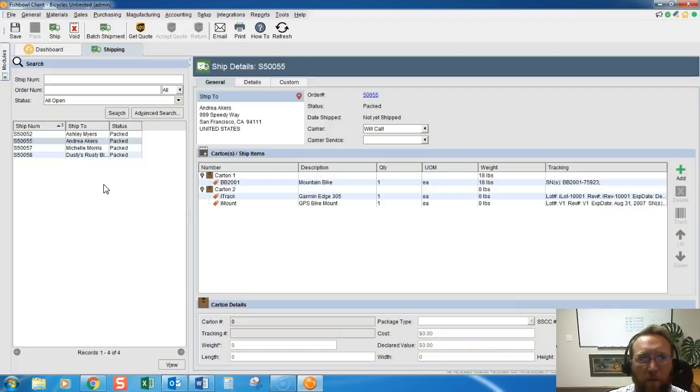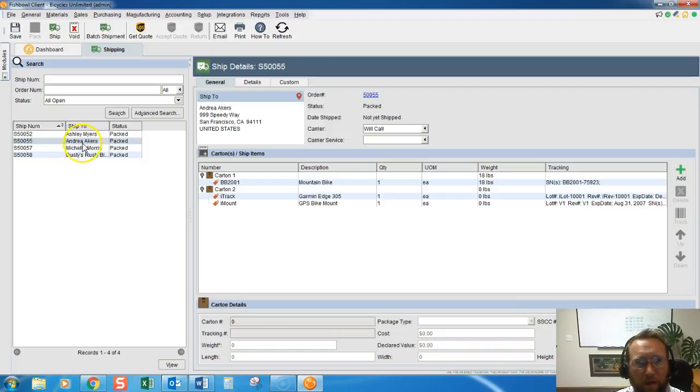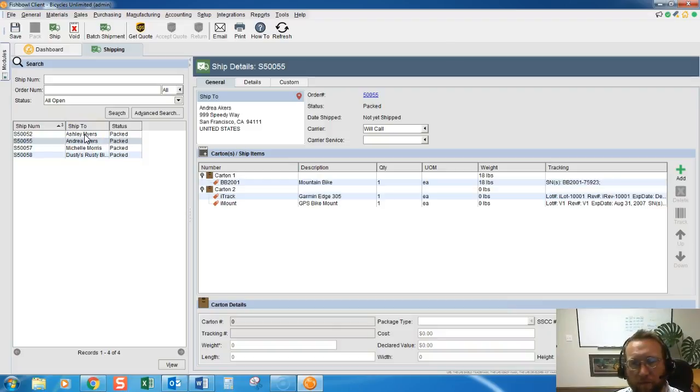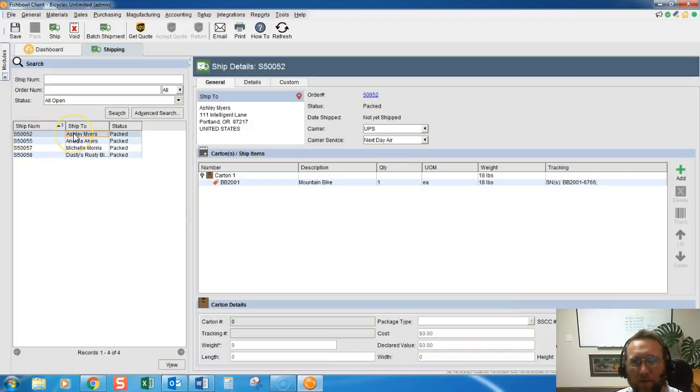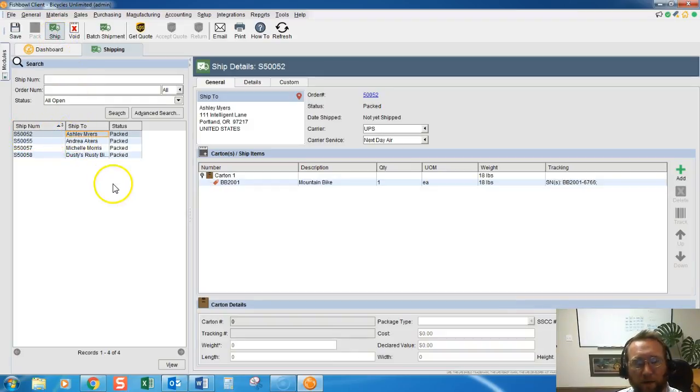So shipping happens from the shipping screen. If we want to ship one order at a time, simply click the item, double click the order that you need to ship, and click the ship button.